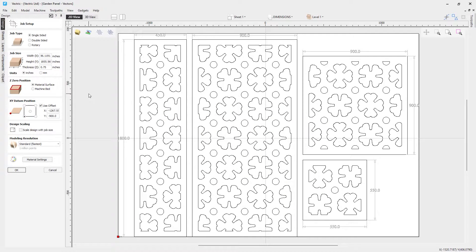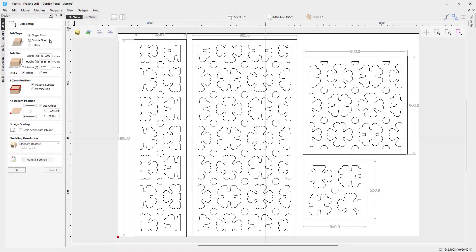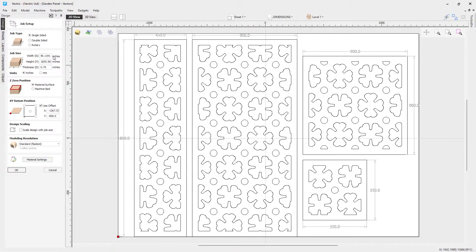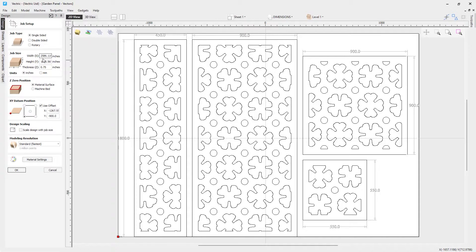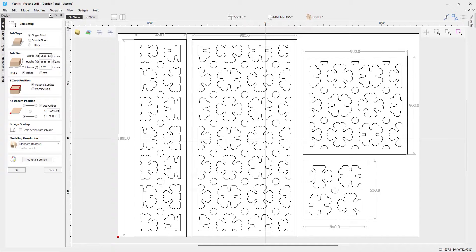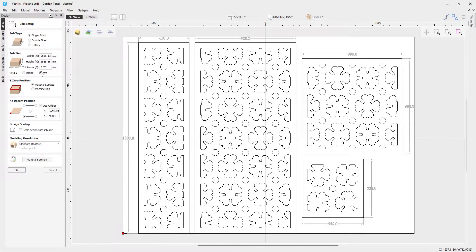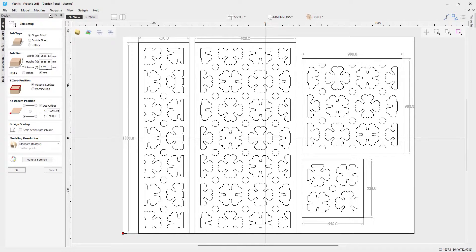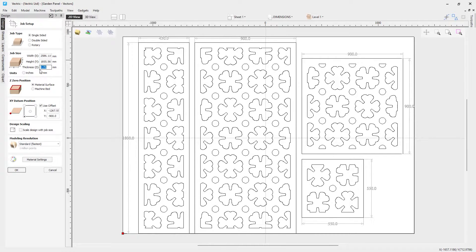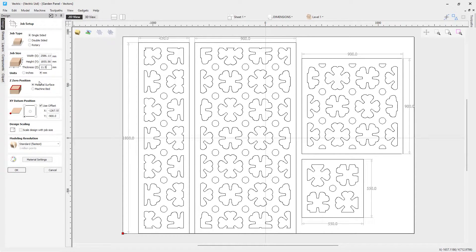Now the first thing we need to do when we open up a file like this is to make sure that we check our job setup. Make sure you check it over closely. So first off it's going to be a single sided job. You'll see our width is in inches, our height is in inches and our thickness as well because we have the unit set as inches. If you look at your job it's hard to believe that this is going to be 2500 inches across. So I suspect that this actually should be in millimeters. So we're going to go ahead and switch that over to millimeters and then we're going to look at our thickness of our material. It's definitely not going to be 0.75 millimeter. So let's go and have a quick look at our thickness of our material that we're going to potentially use to cut this in and I think it's 11.5 millimeters thick. We will be zeroing off our material surface.